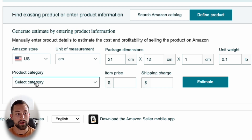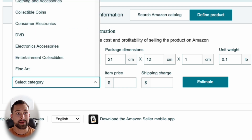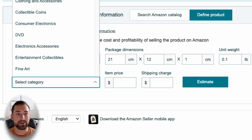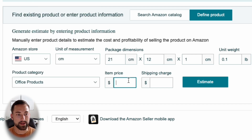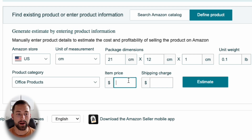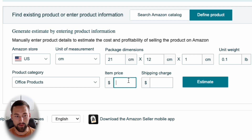Next, we move to the bottom row. The first field is the product category — this is the Amazon category you'll list your product under. If you're unsure, find a similar product on Amazon and see what category it's listed under. For this product, it'll be listed under Office Products. Then there's the item price, which is your sales price on Amazon — not how much you're buying it for and not your unit cost. This is how much you're selling it for. For us, it'll be $9.99.